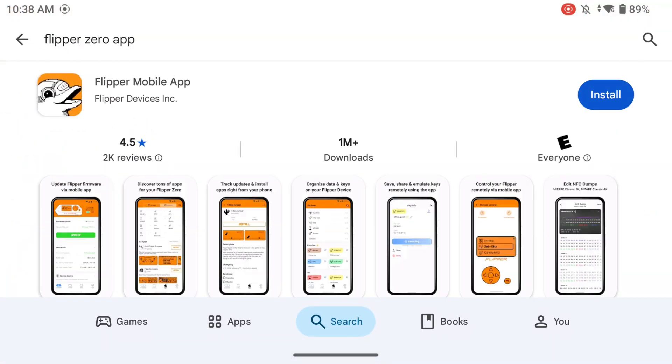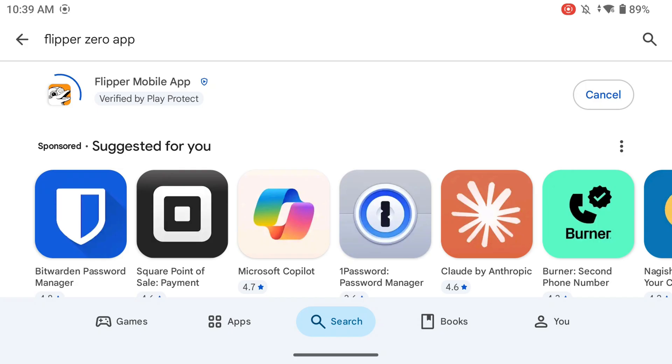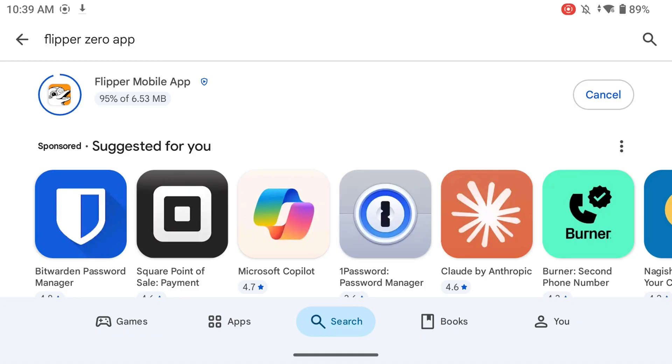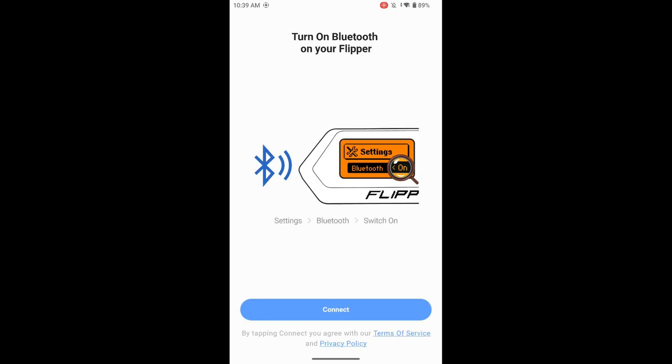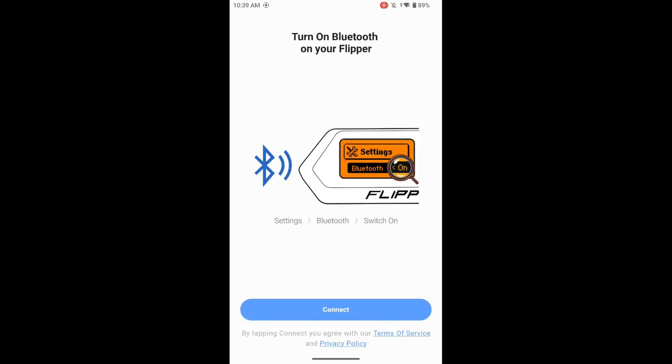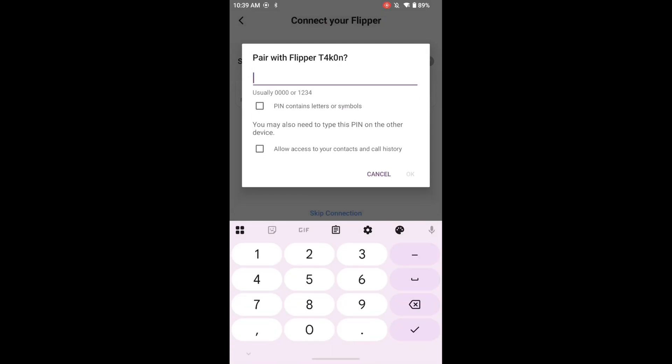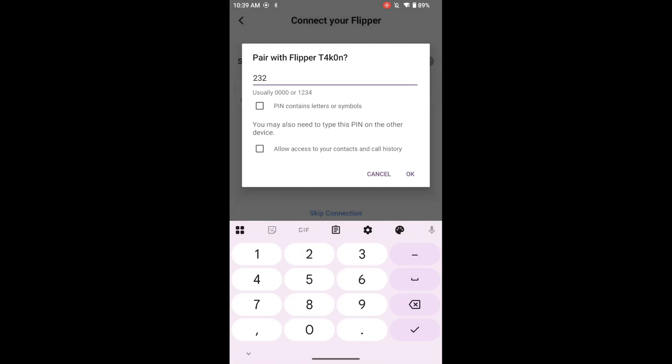Android enthusiasts, it's now your turn. Download the Flipper mobile app from the Google Play Store. Similar to iOS, the primary connection method is Bluetooth. However, some Android devices support USB OTG — On The Go — which allows you to connect the Flipper Zero directly via USB. This can be useful for faster file transfers or firmware updates. Open the Flipper mobile app and follow the on-screen instructions to pair your Flipper Zero via Bluetooth.